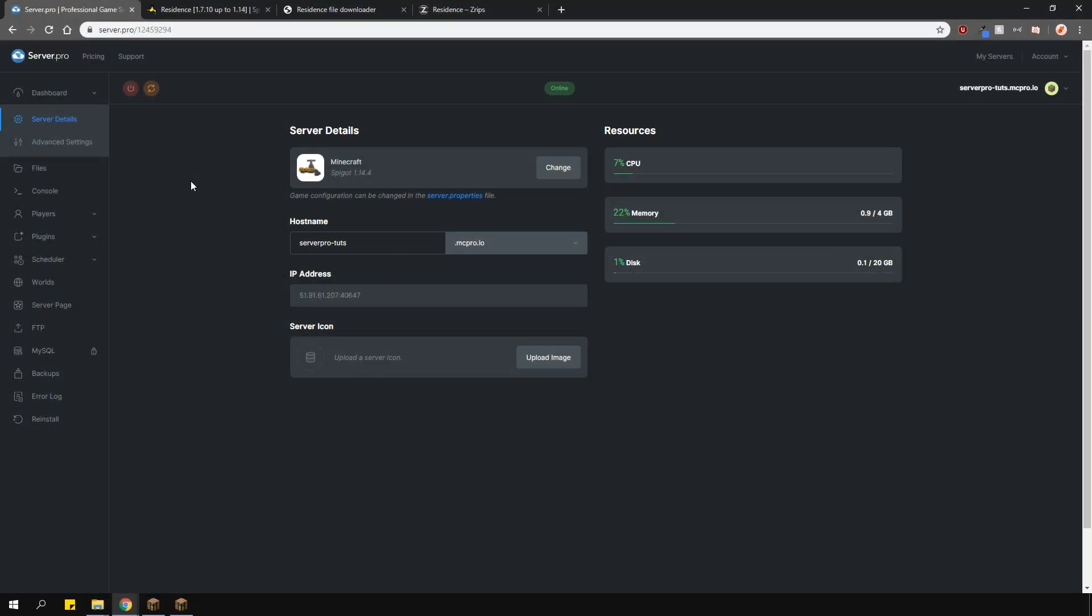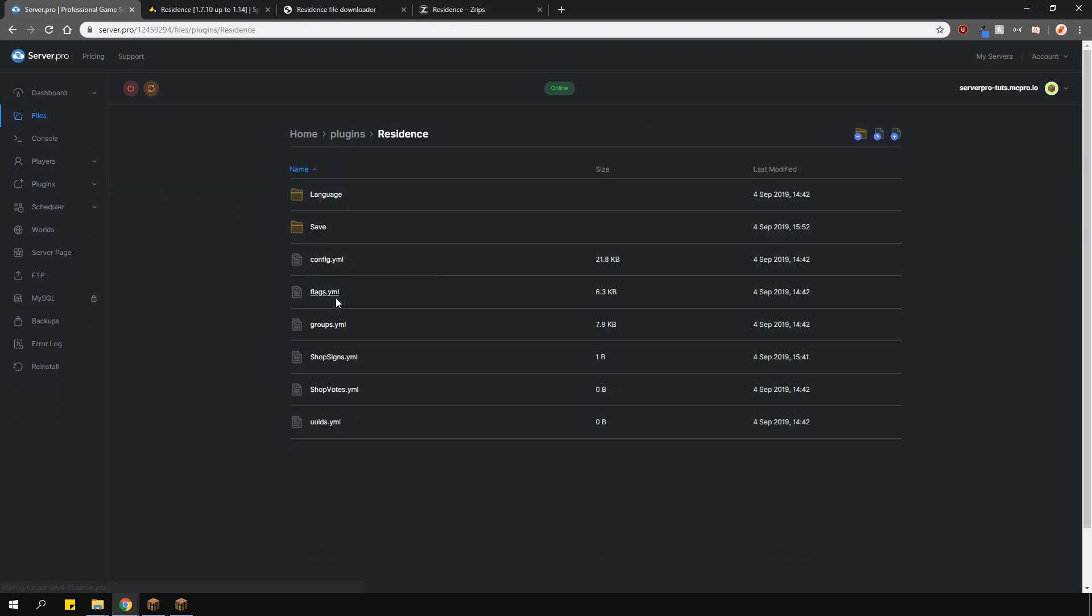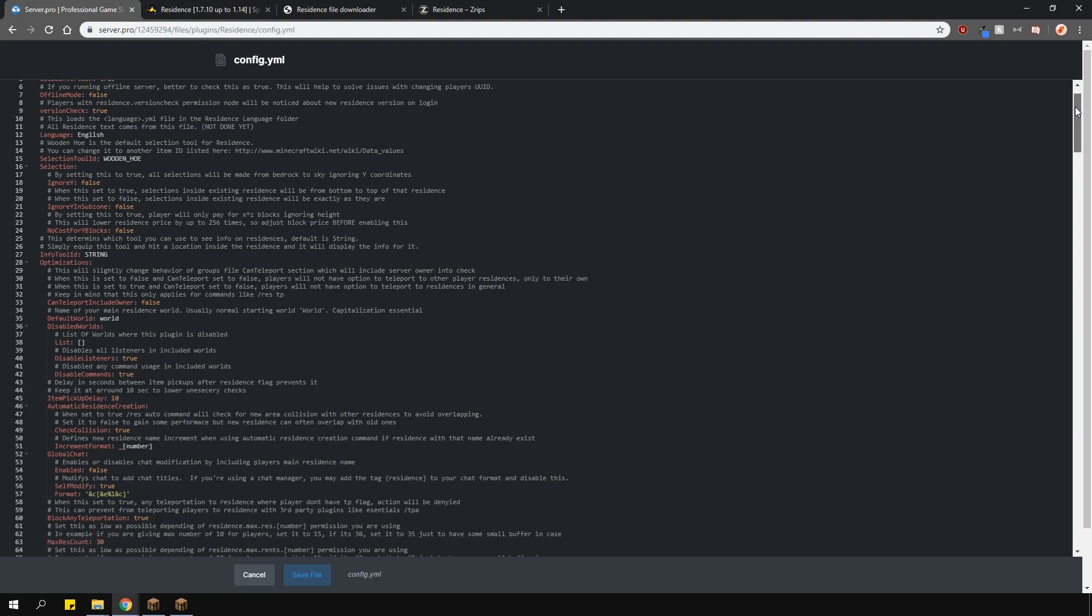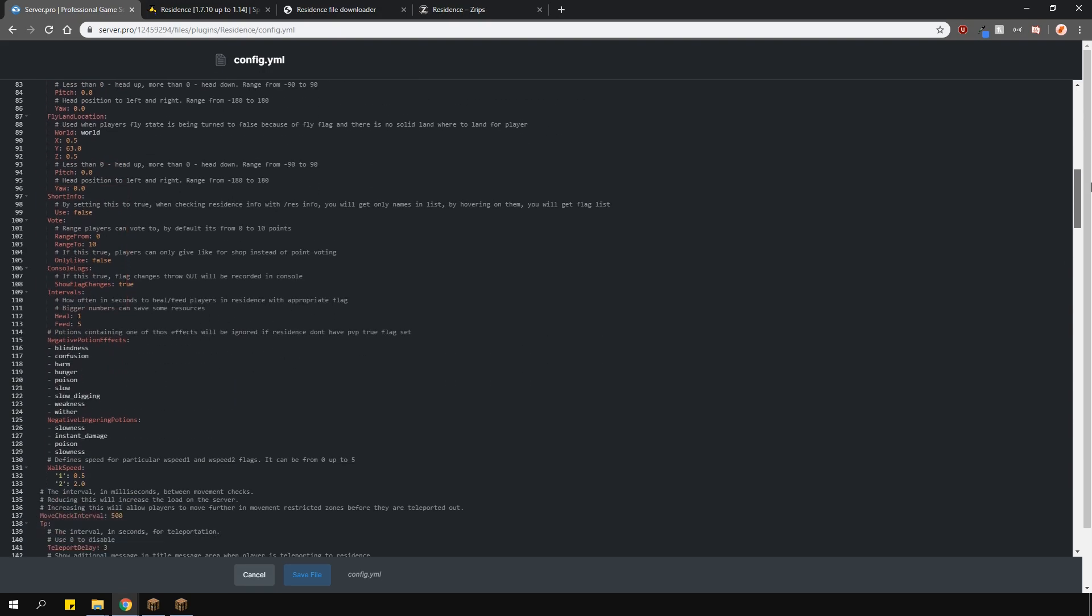Now let's go over the configs. Navigate to the main config and this here is commented very well and explains what these options mean. However, I'll go over a few of the important ones. For example, you can change the selection and info tools here and here. These options here will change the way your selections are made. You can ignore the Y axis, which means when you select an area from the top of the sky to the bedrock. You can change the max number of residences and subzones players can own and rent.